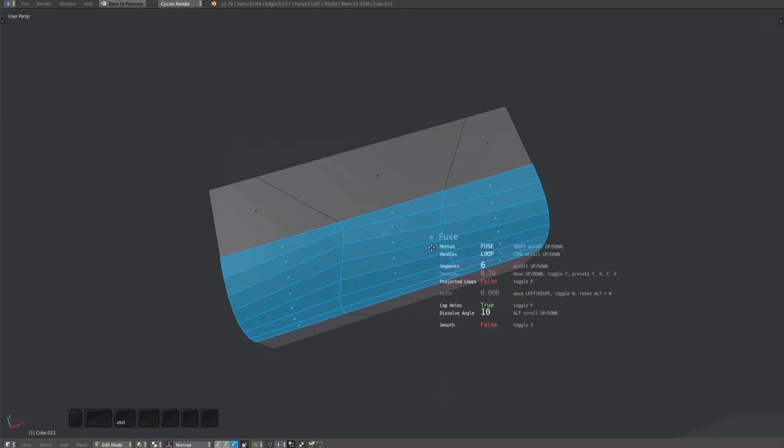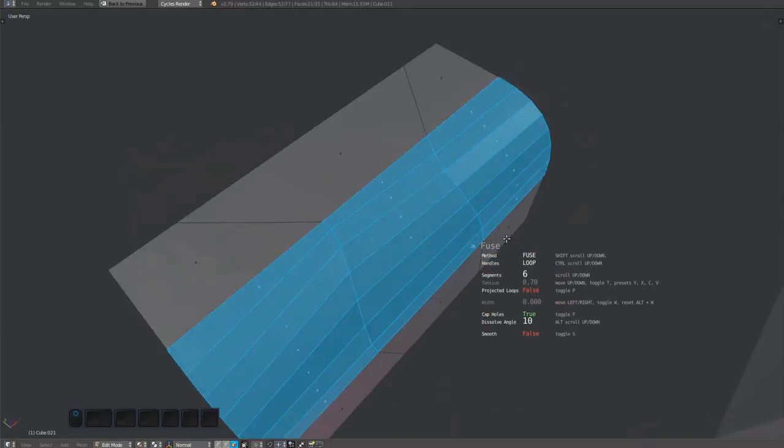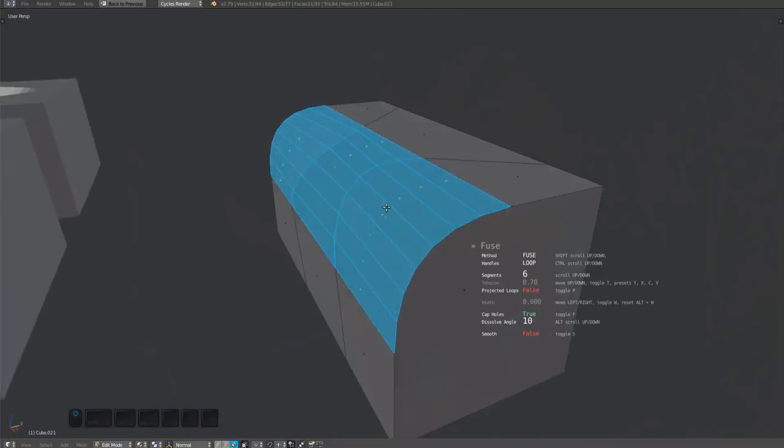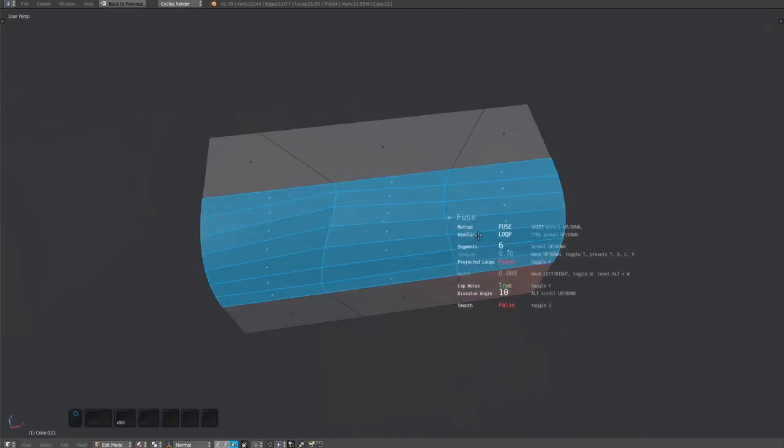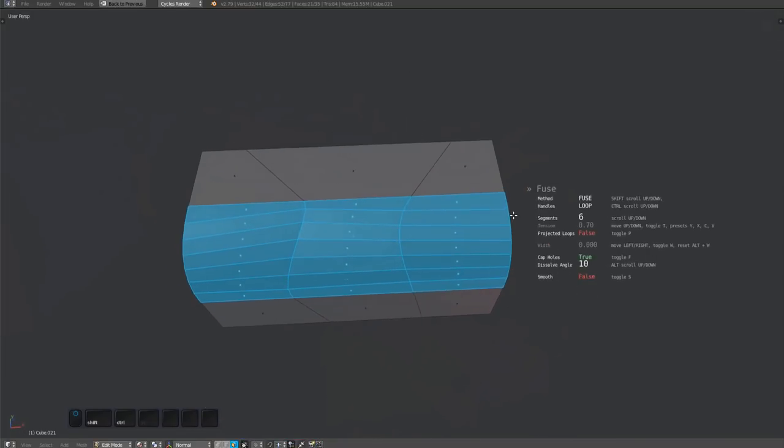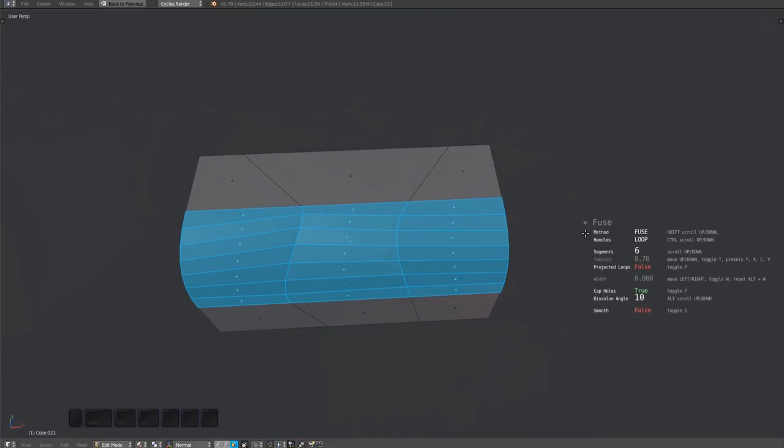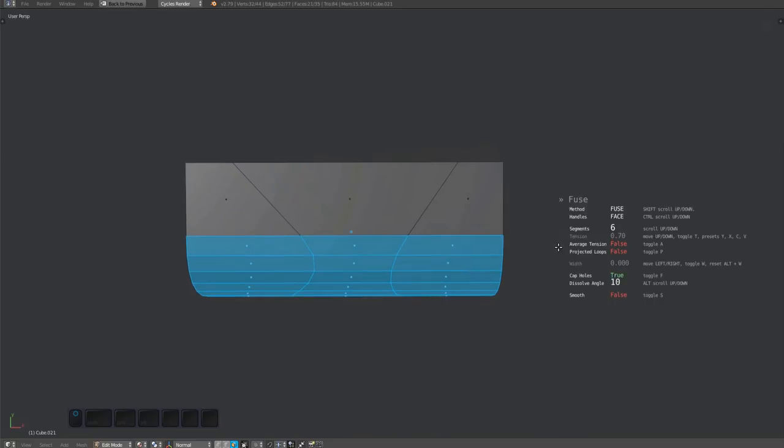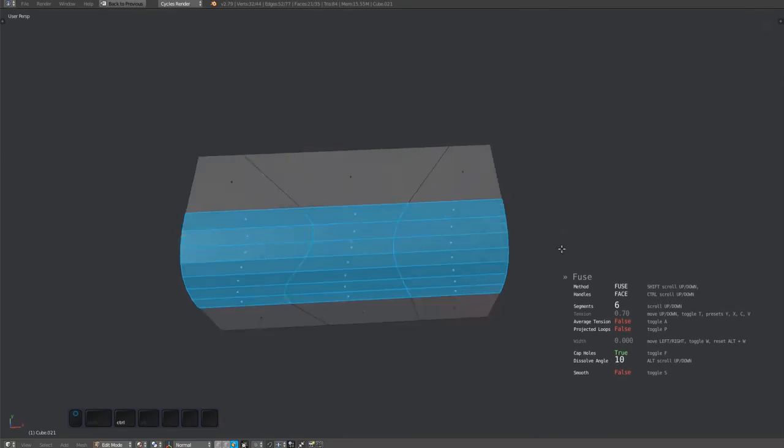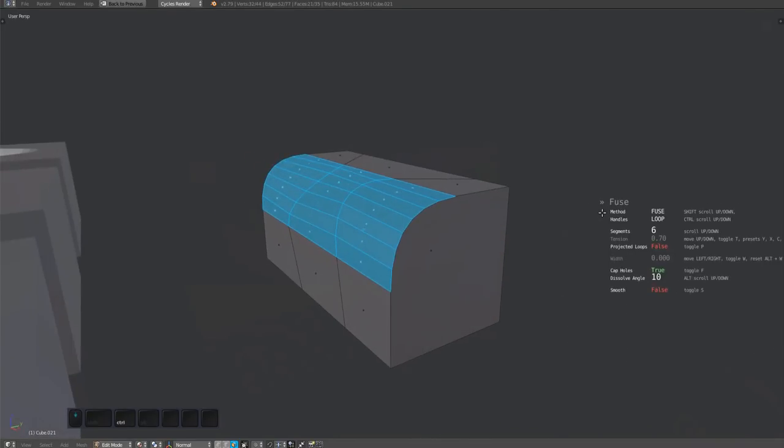The result of fusing this with the loop method is this. The surface caves in. The face method can deal with this case much better. And that's why it's the default method of the two.